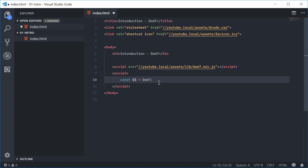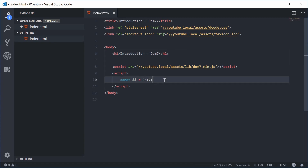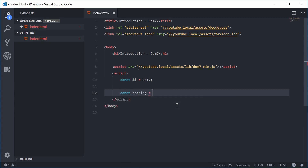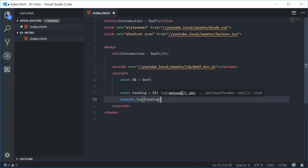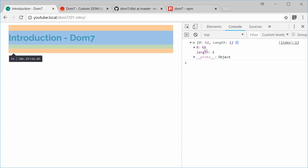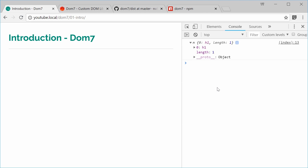Let's see an example of the library being used. I've got this H1 tag and we're going to use Dom7 to select it inside the JavaScript. Down here, let's create a new constant called heading, set it equal to the Dom7 library using two dollar signs, and inside the brackets type a query selector — H1 — to select all H1 tag elements. If I console.log this heading constant, save, and refresh the browser, inside the console we can see the object with the H1 tag selected as the first element. That's how you install and use the Dom7 library. Thanks for watching.